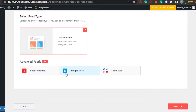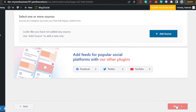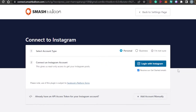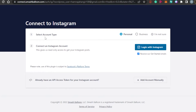With the advanced feed and the Pro plan, you can also go with public hashtags and tagged photos — it will fetch photos that are tagged and public hashtags too. With the simple free feed, click Next. Now you have to add a source. Click Add Source, then select your account type. If you have a business account, select Business; if it's a personal account, select Personal.